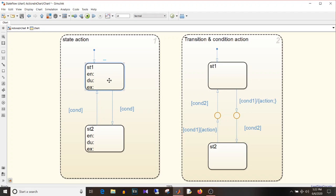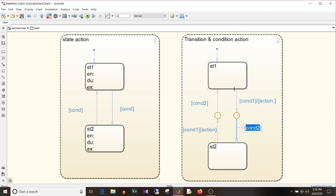Apart from these three actions there are two more: transition action and condition action. The condition action takes place when the condition is satisfied. Whereas the transition action takes place only when the entire transition occurs. So if condition one is satisfied the transition action will not be taken immediately — it will wait for condition two to become active, and only when the whole transition completes will the action be taken.